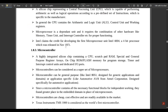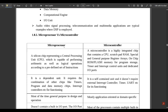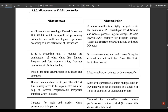Next is the difference between microprocessor and microcontroller, which is very important. A microprocessor is a silicon chip representing a central processing unit capable of performing arithmetic as well as logical operations. A microcontroller is a highly integrated chip that contains a CPU, scratchpad RAM, special and general purpose register arrays.